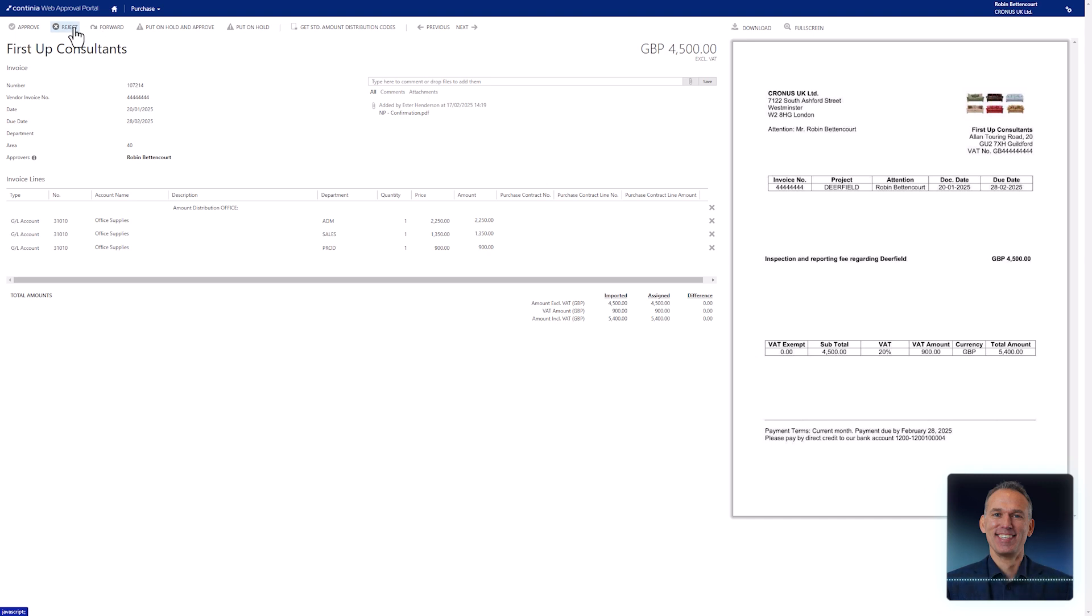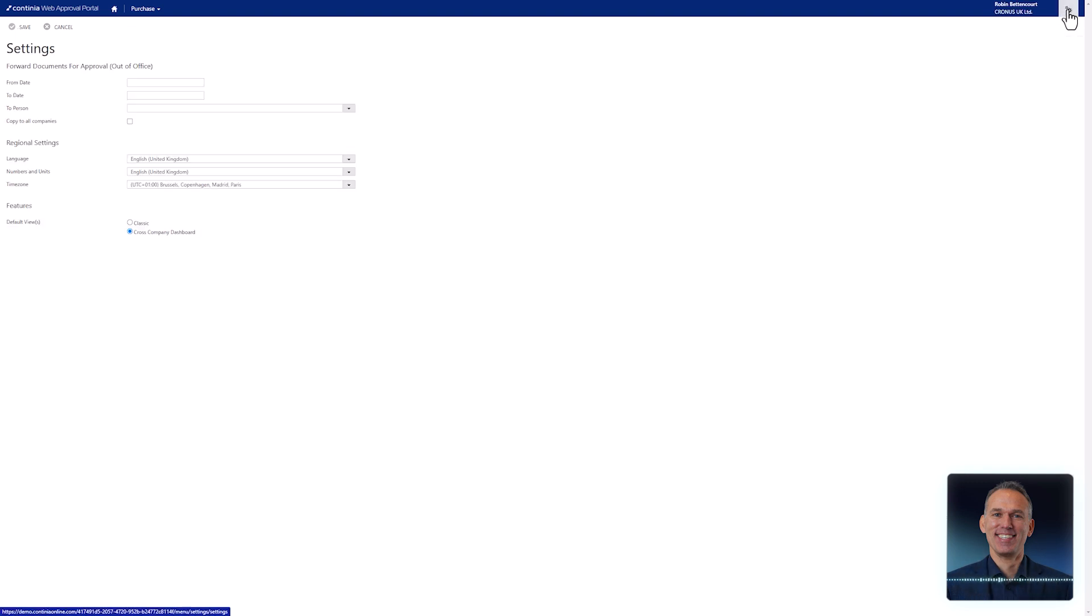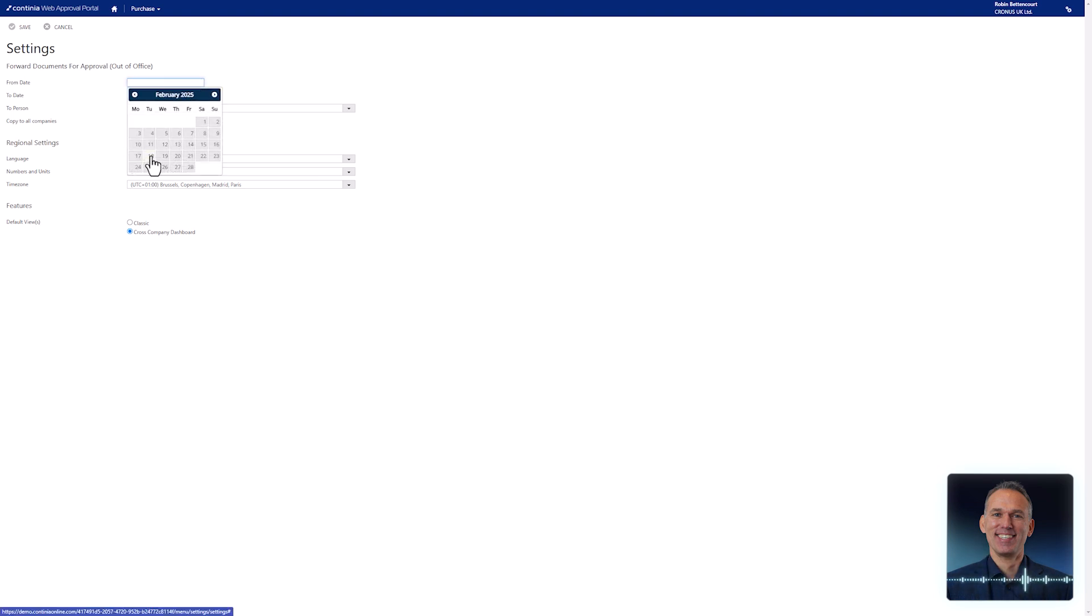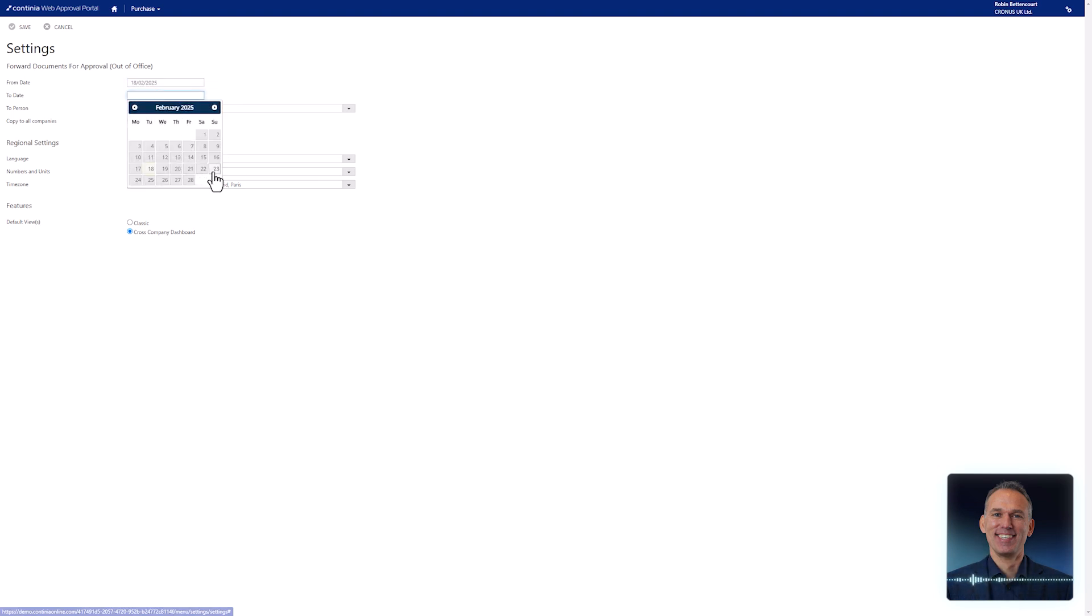If you are out of office and are unable to approve documents, you can delegate your approval rights to a colleague. Simply set the to and from dates and select the person who will take over your approval during the absence.